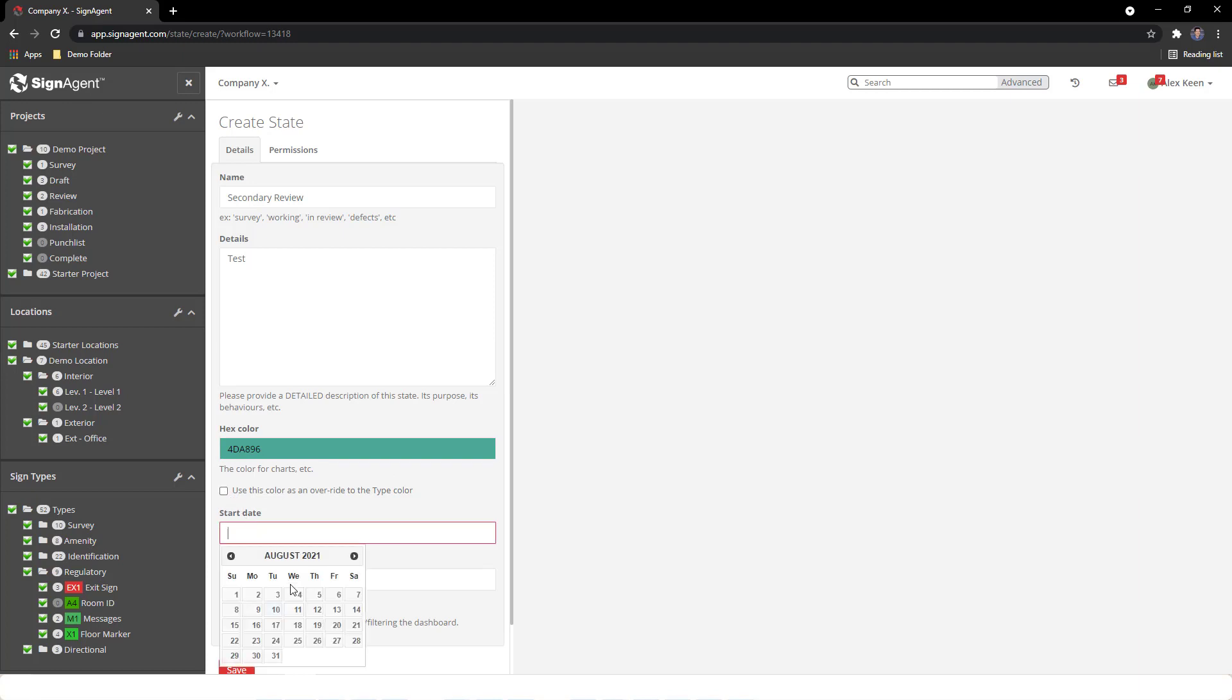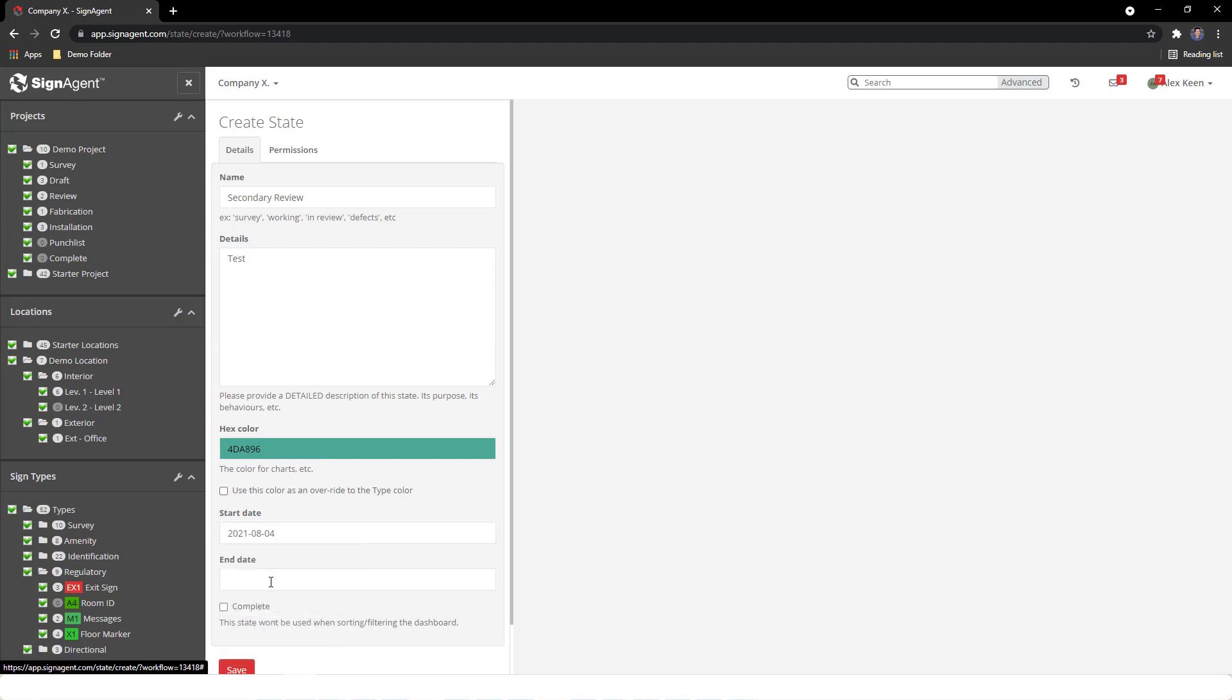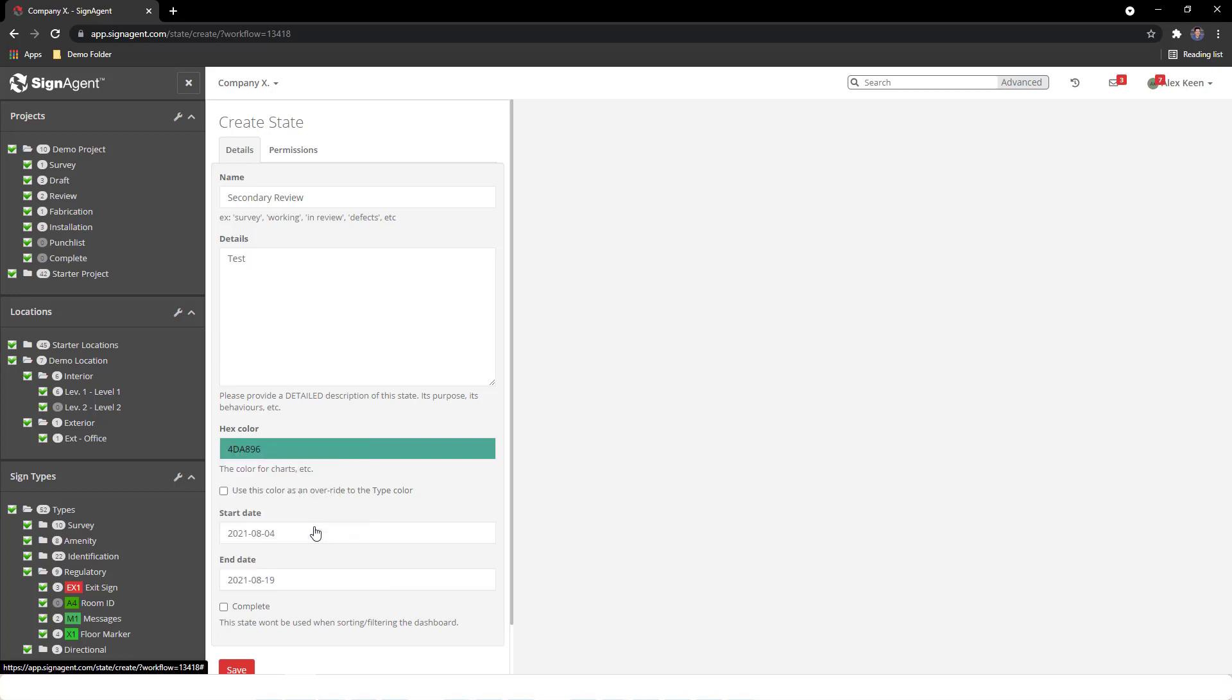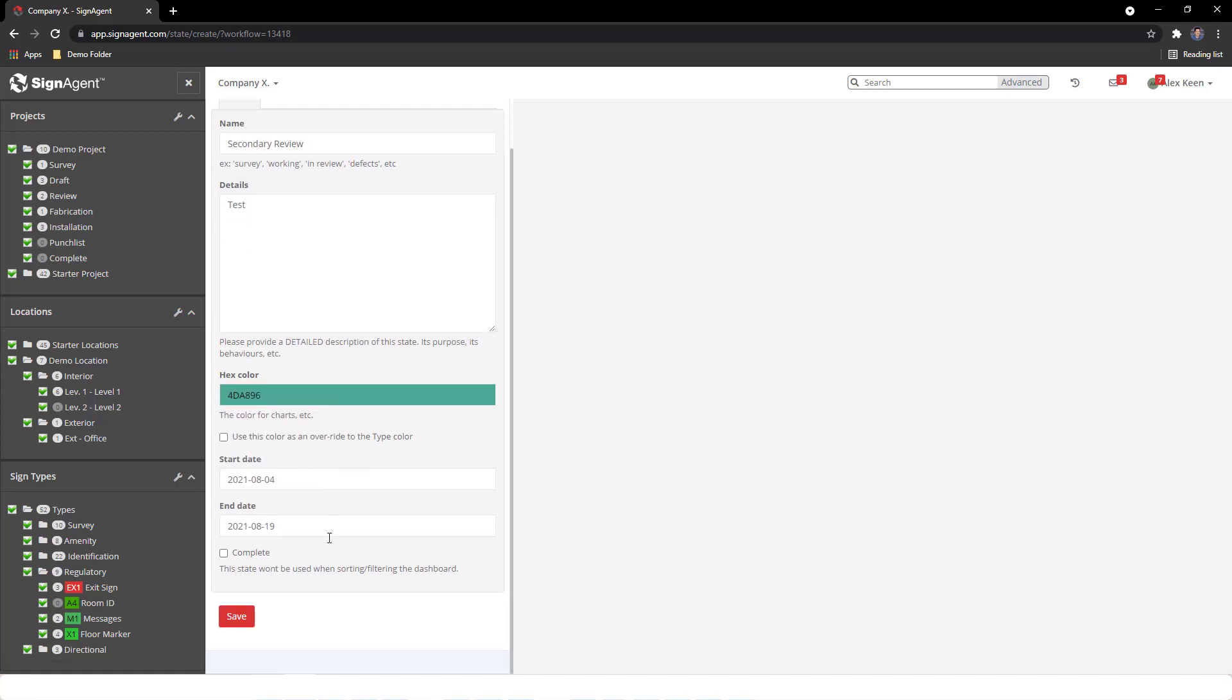Optionally, we can input a start and end date, which we saw in a previous video and will show on the homepage dashboard.